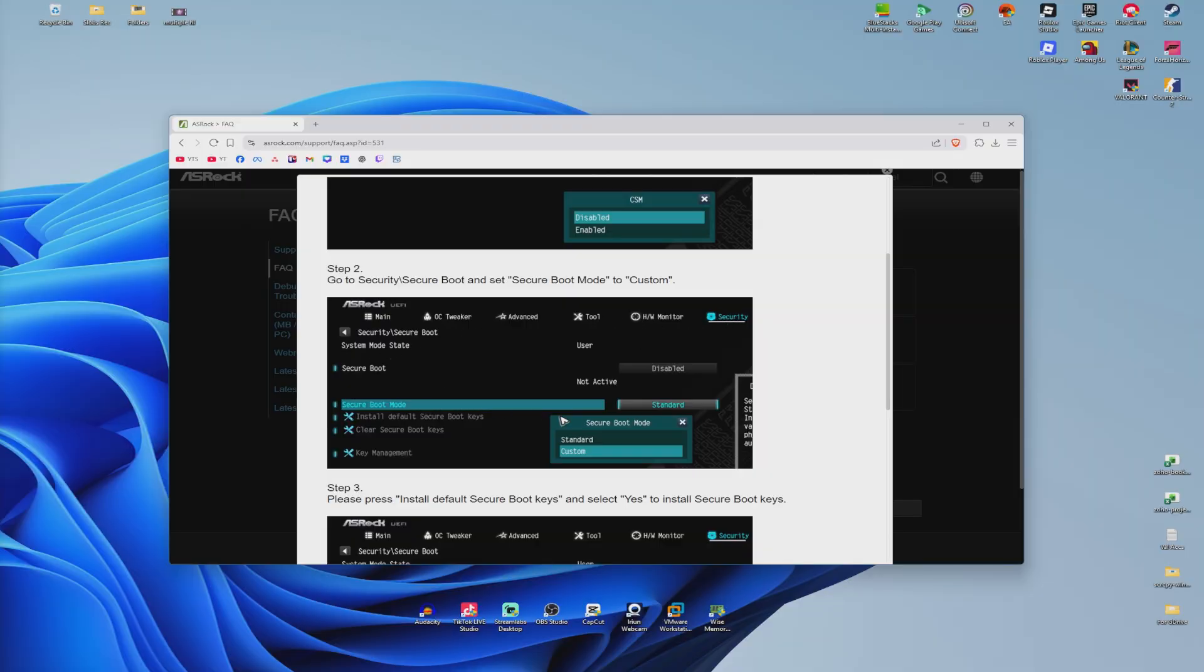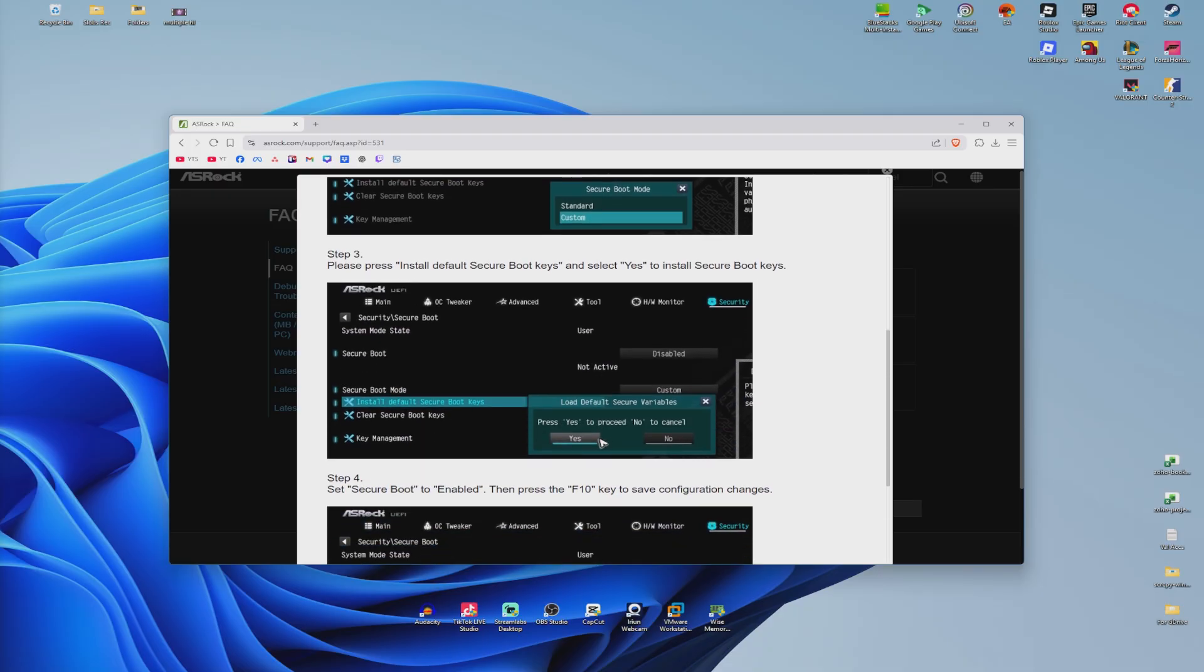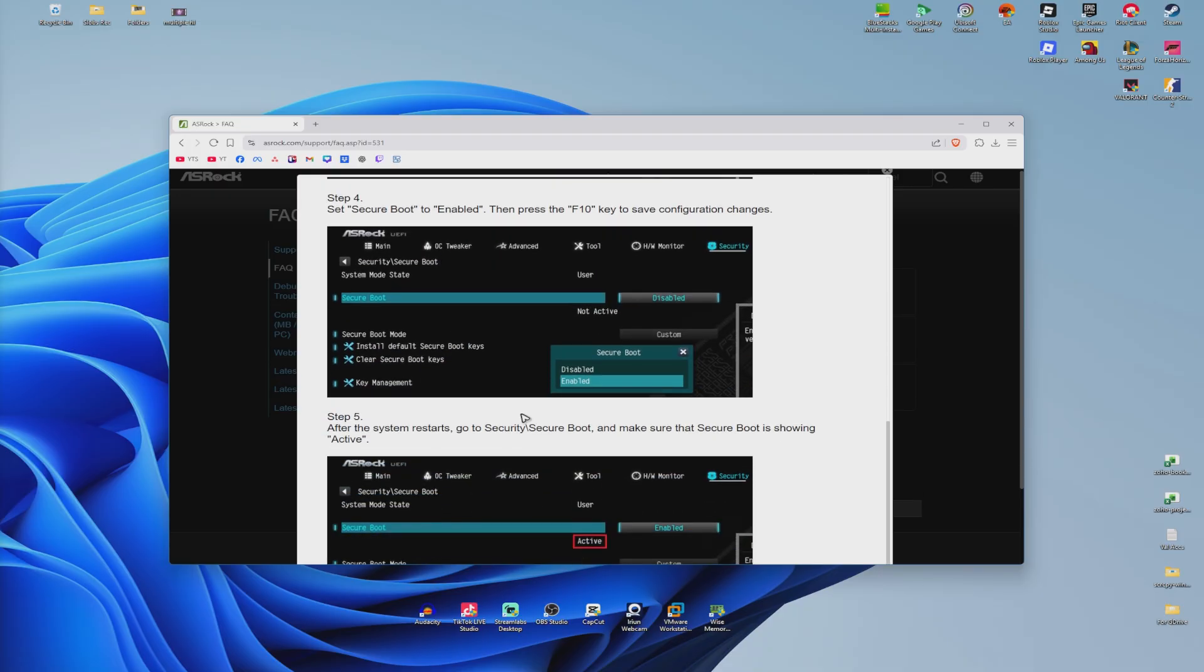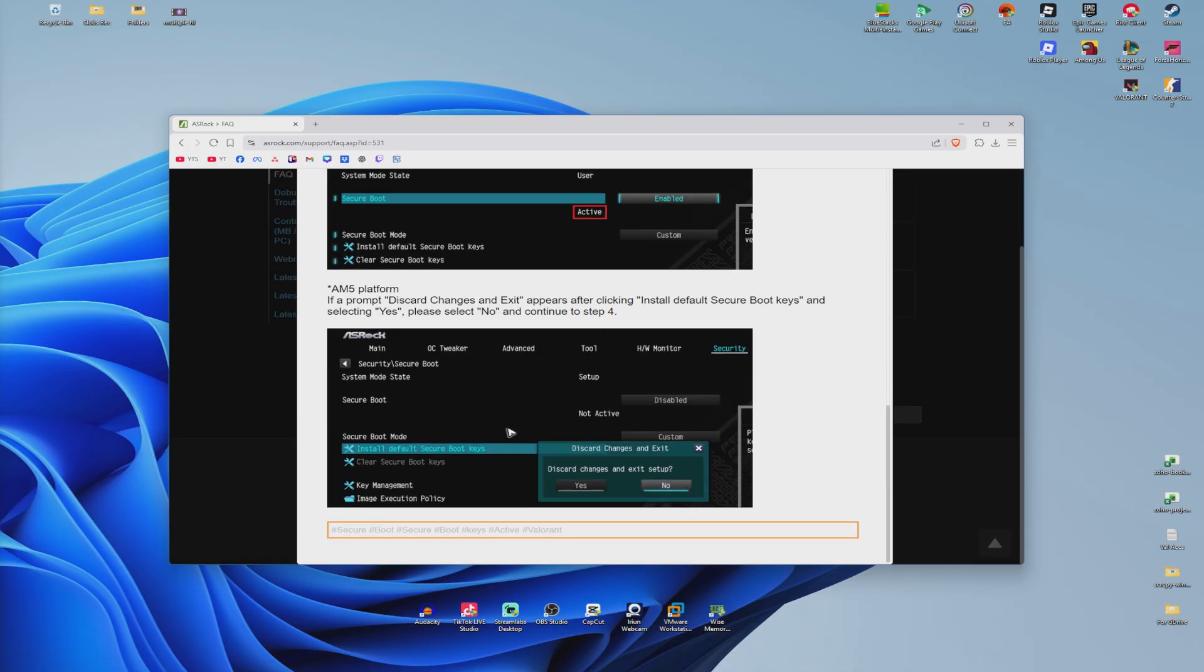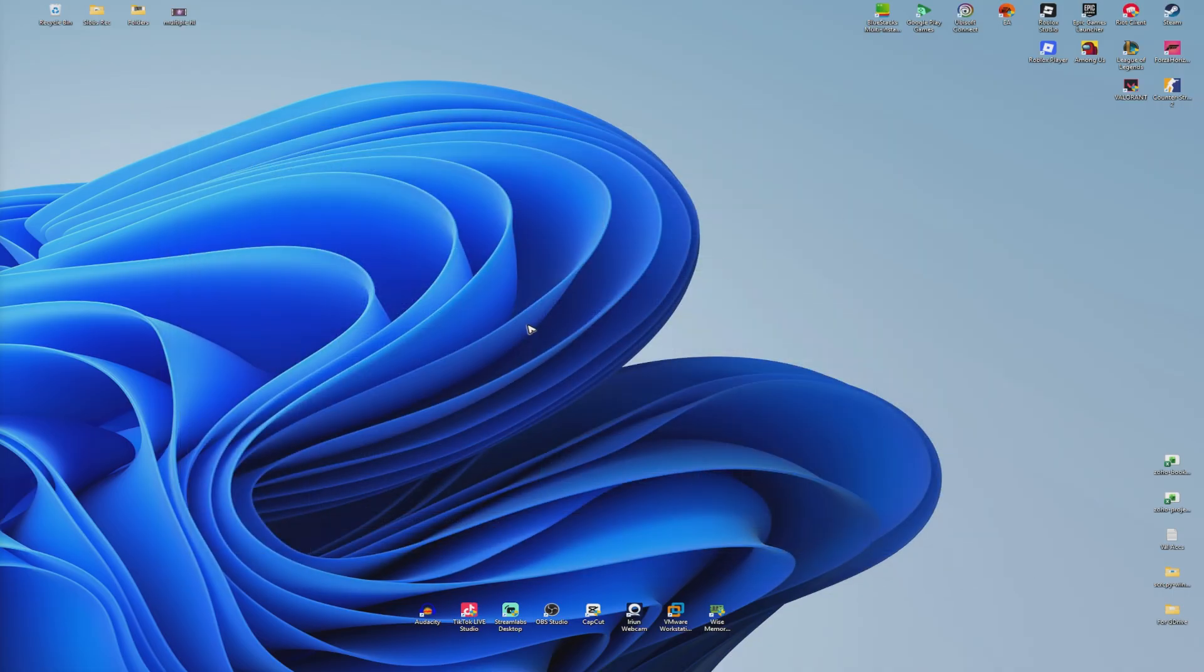Under Security, I'll select Secure Boot and enable Custom. Once done, hit Yes and follow the prompts. After that, save it and it's going to restart my computer. Once done, it should be good to go.